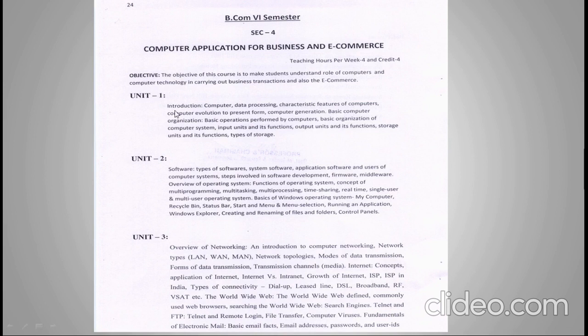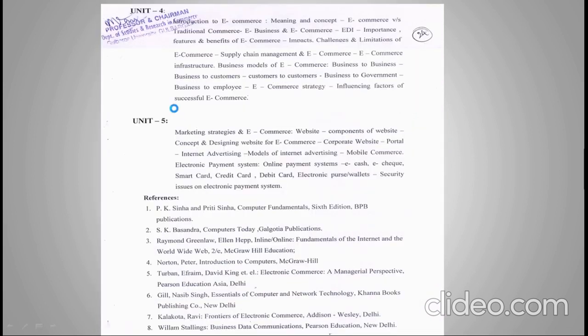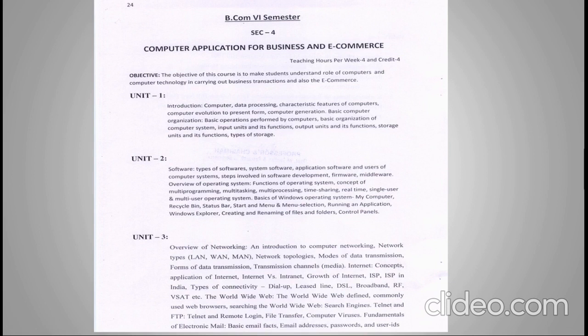We have five units in the syllabus. The first unit is all about computers — understanding what a computer is, its characteristics and features, the evolution and history of the computer, generations, basic organization of the computer, input and output units, and the types of storage.